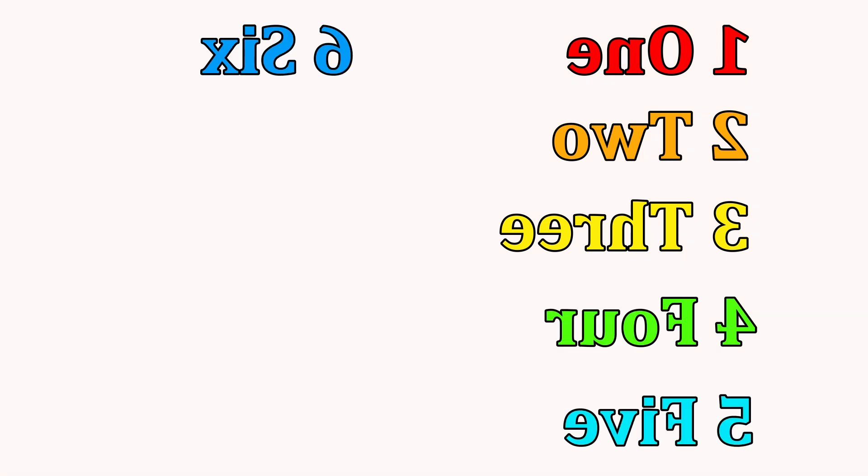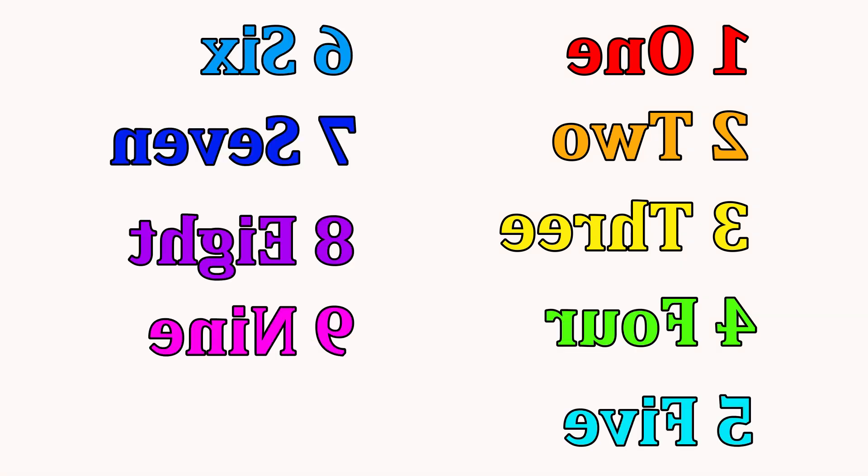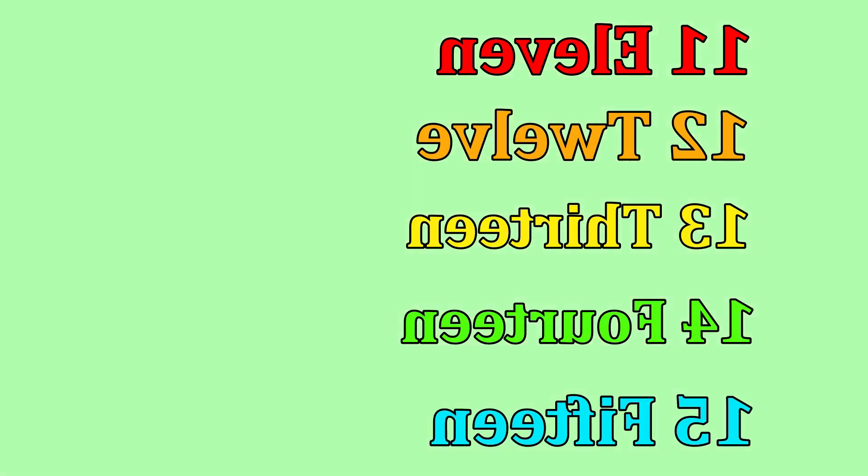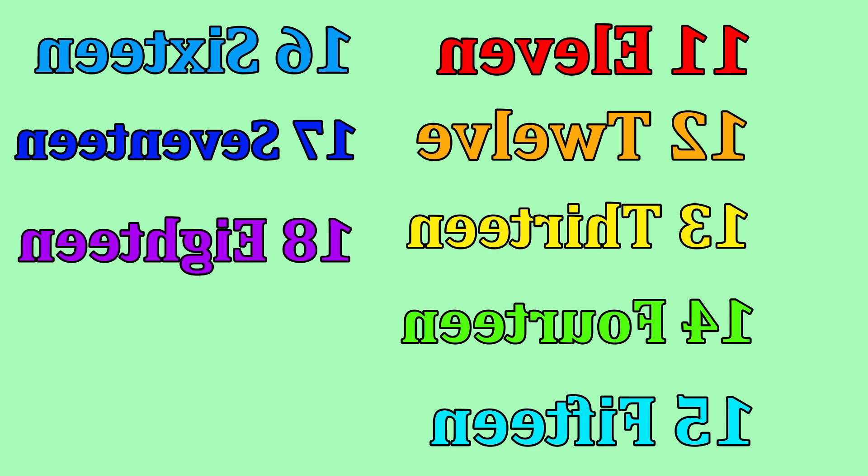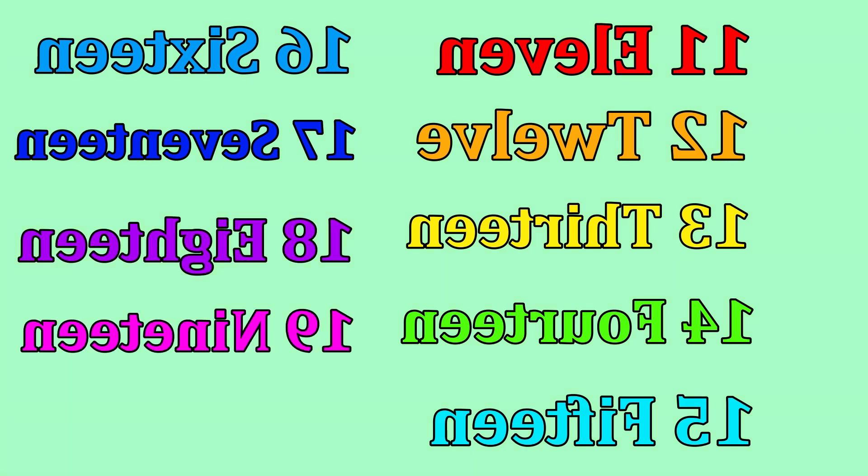1, 2, 3, 4, 5, 6, 7, 8, 9, 10, 11, 12, 13, 14, 15, 16, 17, 18, 19.